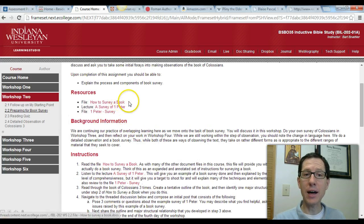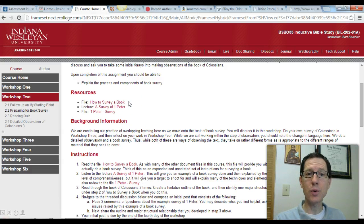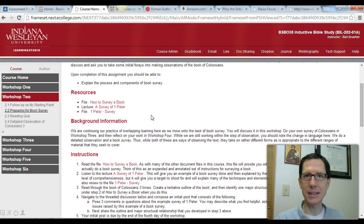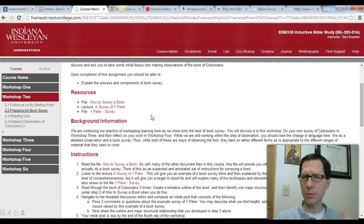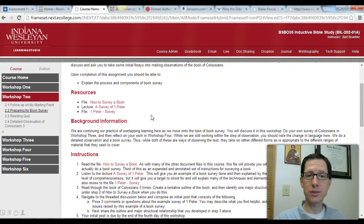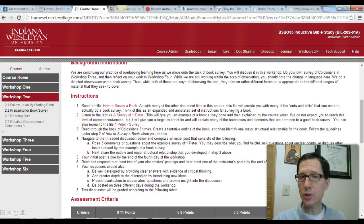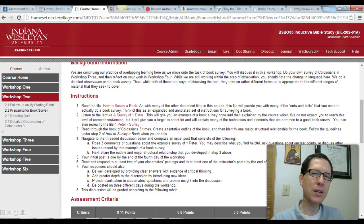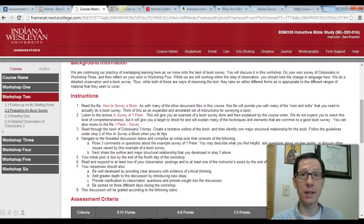You have the file on how to survey a book, the lecture I've given you walking through a survey of 1 Peter, and also a file of that survey if you want to refer back to it as an example to base your own work off of. In Workshop 2, we're just getting our feet wet with book surveys. Read through the file, listen to the lecture, and then post three questions or comments about the example survey of 1 Peter in the discussion board. Also do a tentative outline of Colossians and make a good guess about one major structural relationship in the book. This is just to get you started thinking about the book survey of Colossians, which you'll complete in the next workshop.